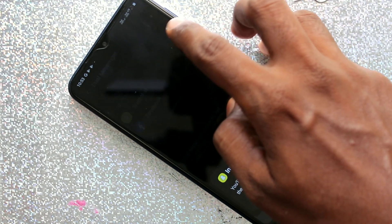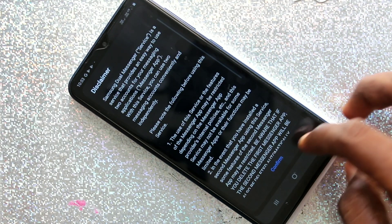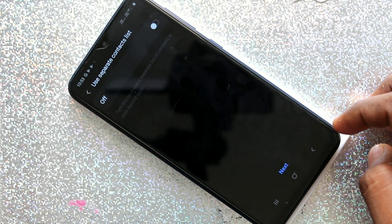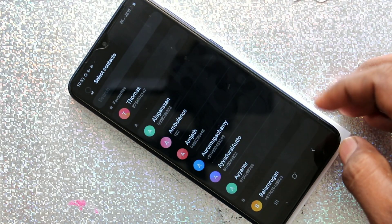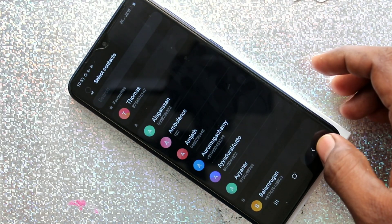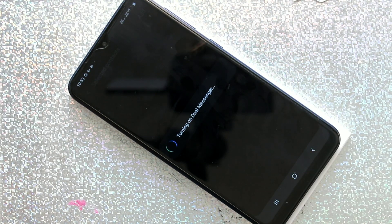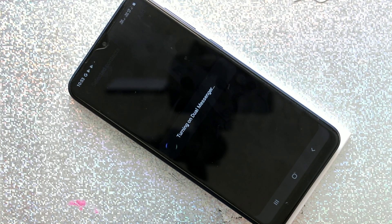Turn on the button against the apps that are showing there. The dual app is being created — wait for a few seconds.